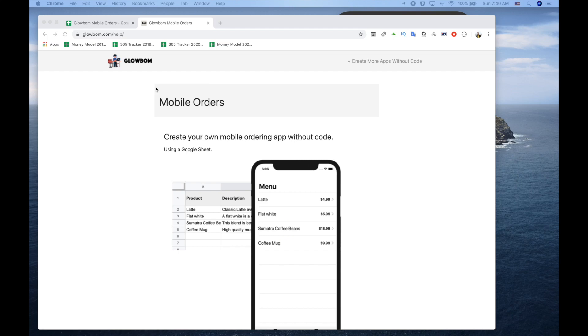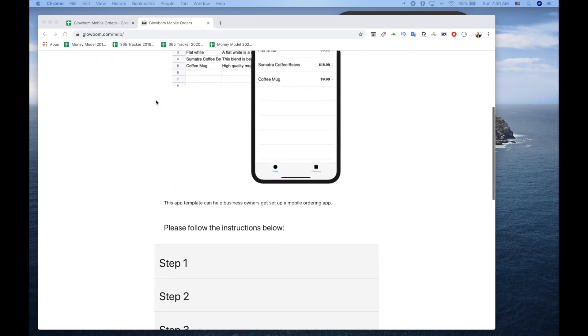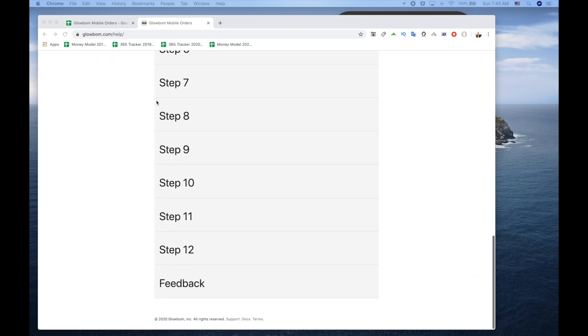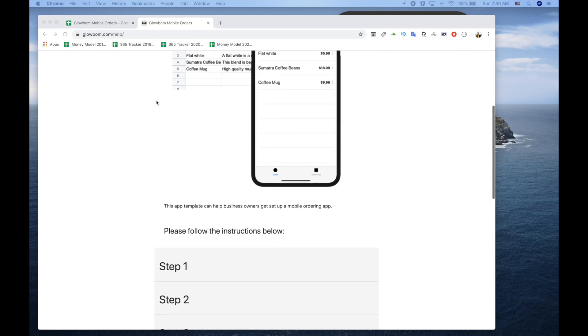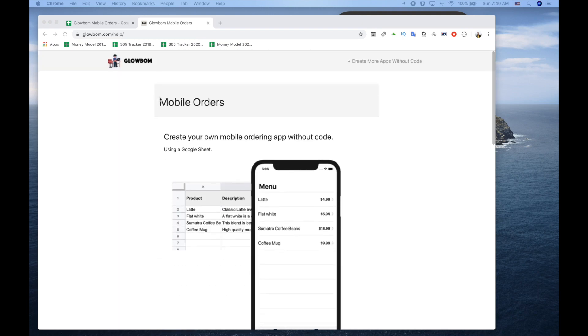Mobile orders allows small business owners to create a mobile ordering app. In order to set it up, go to globom.com slash help.